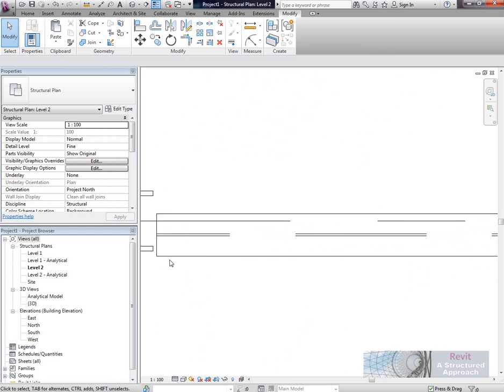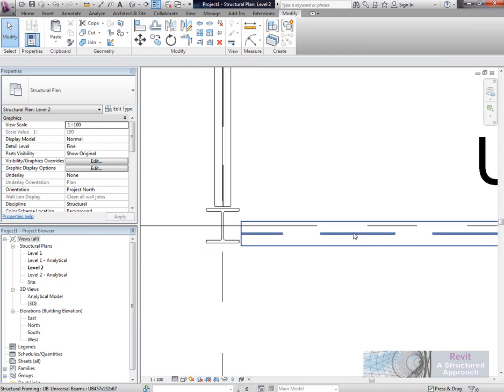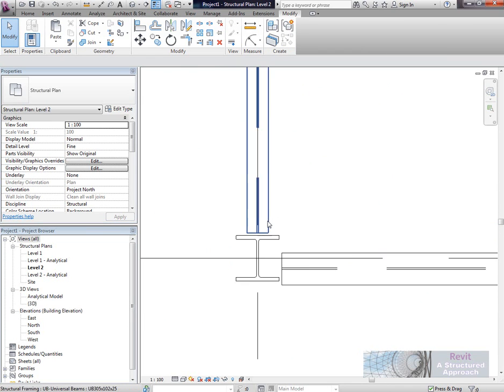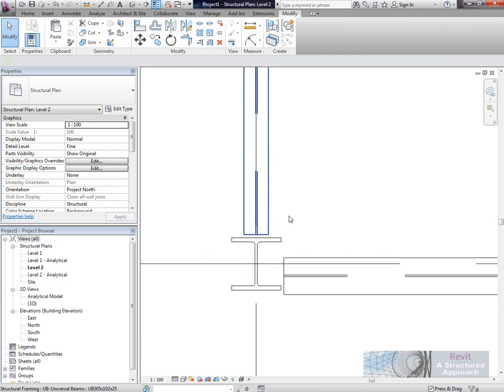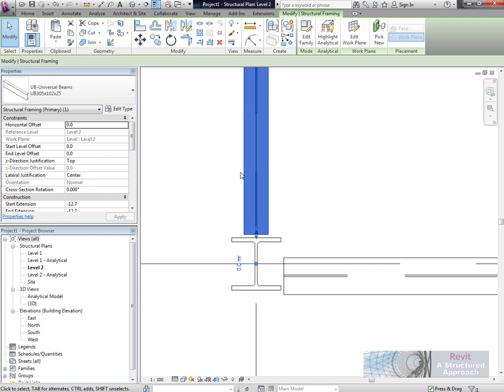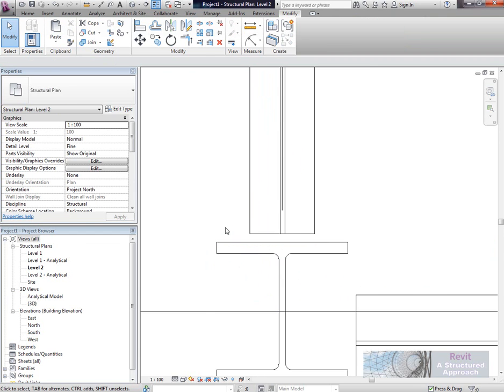Now we can see that the hidden detail representing the web is now shown correctly. That edit will now be available for every single beam we want to offset.